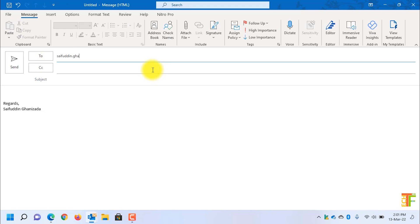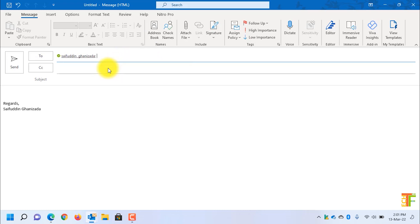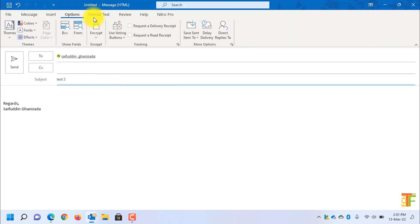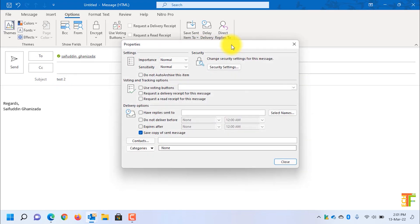I will send the email to myself. Write down the subject and now click on the Options tab. In the Options tab, go to More Options and click on this icon. Under sensitivity level, you can change it to personal, private, or confidential.